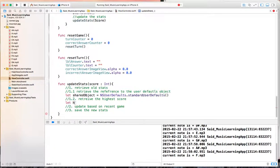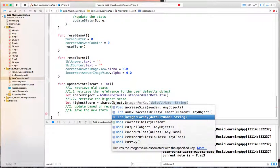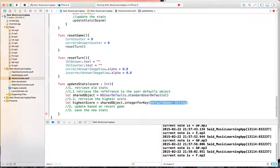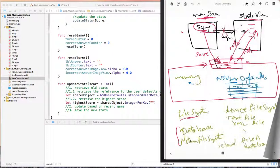We'll get the shared object, then retrieve the highest score. So I'll say let highest score equal shared object dot integer for key. This is our first time building it, but the first time the app runs there will be no highest score in the shared object, so it will give you back zero - which is correct. Before any games are played all the stats will be zero, which is fine. You need to provide a name - this is what the shared object does: it creates like a table of name and value, so the name is called key and the value is the value. So you provide a string which will be used to key each value, and this is how the object can distinguish between one value and the other.